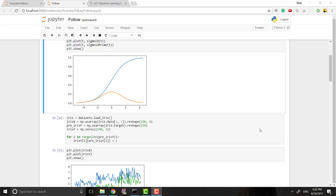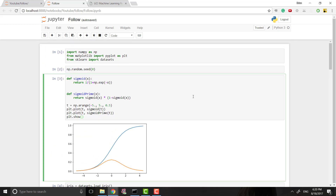Hey guys, this is Eden. Thank you again for joining me for another episode. Today we're going to be leaving off from the iris neural network we made last time — which tests what type of iris a flower is — and we're going to be modifying it to use our own data. Because when you use a neural network to solve real-world problems, you're almost never going to have something nice like sklearn that just gives you the data you need.